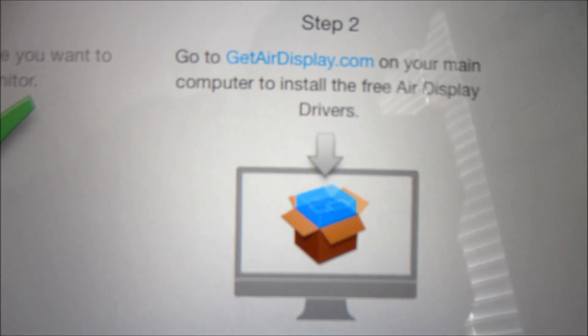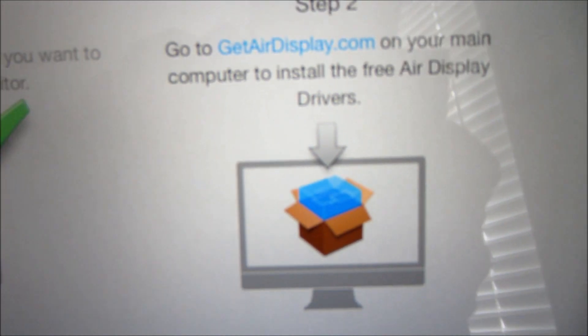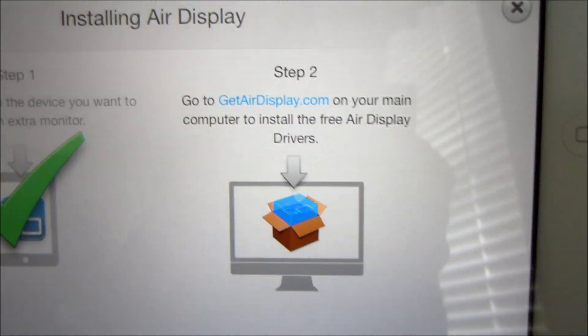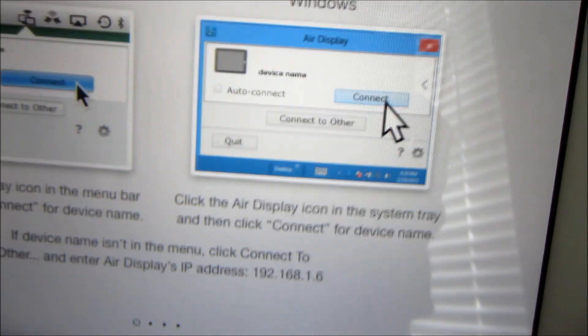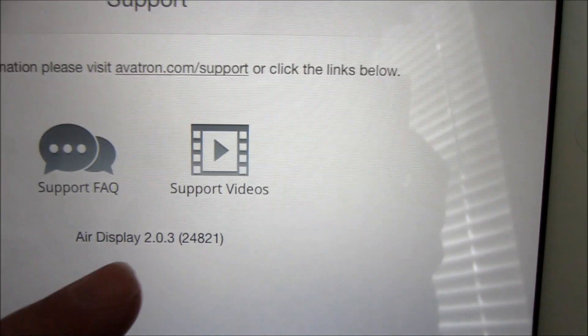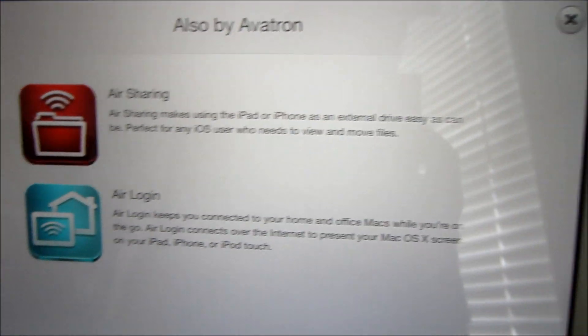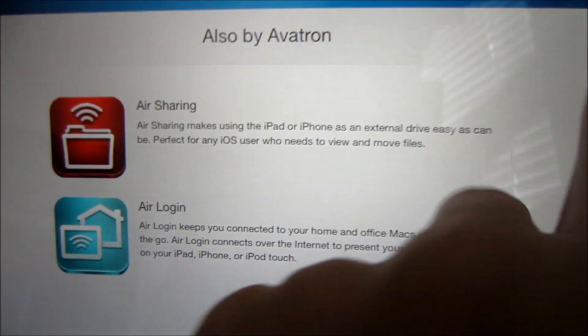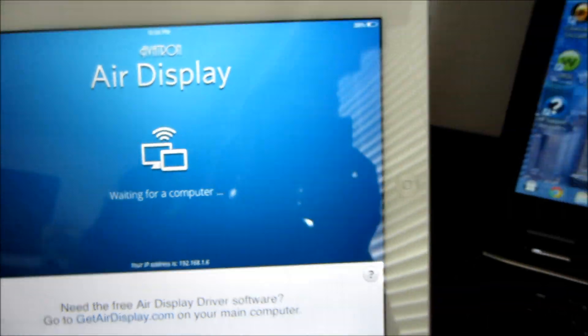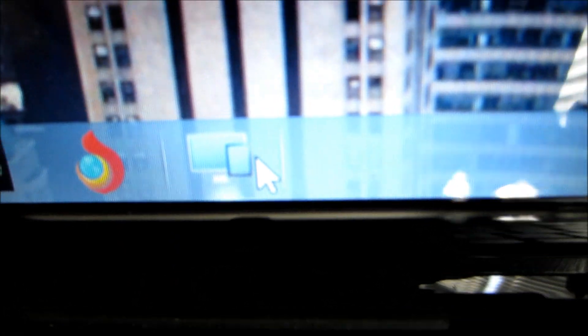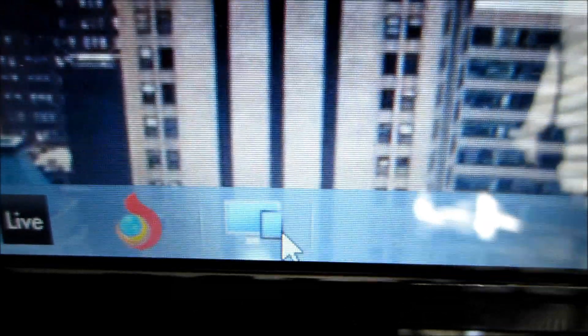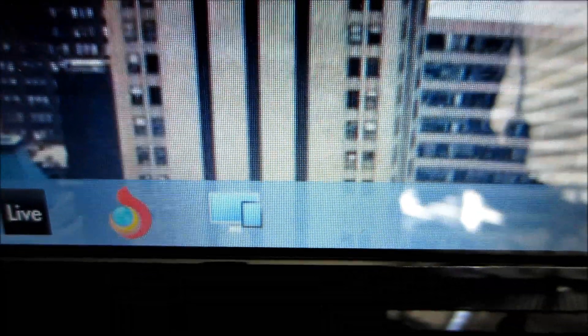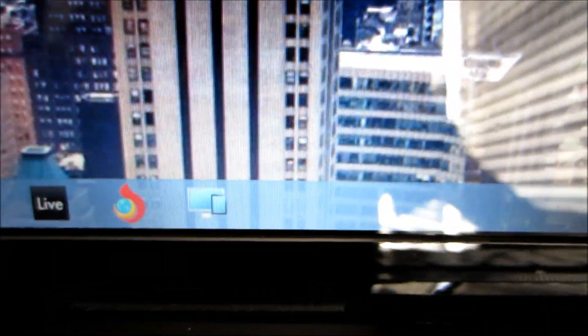But then you have to go to GetAirDisplay.com on your computer and install the free driver off their website, and that's basically the whole tutorial. It's really really simple guys, all you have to do is go on that website, GetAirDisplay.com, and you'll get AirDisplay 2, it's called the AirDisplay 2 little icon down here on your taskbar or your desktop, however you have it set up.